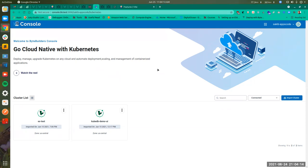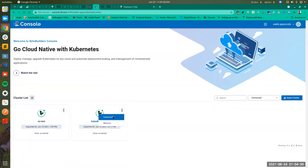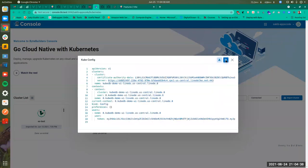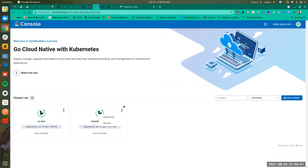On this page, you are seeing the list of clusters that you have imported. You can import new clusters or remove existing clusters. If I go here, you can see there are two options: you can view the cluster's kubeconfig, download it, or copy it from here. You can also remove the cluster completely.